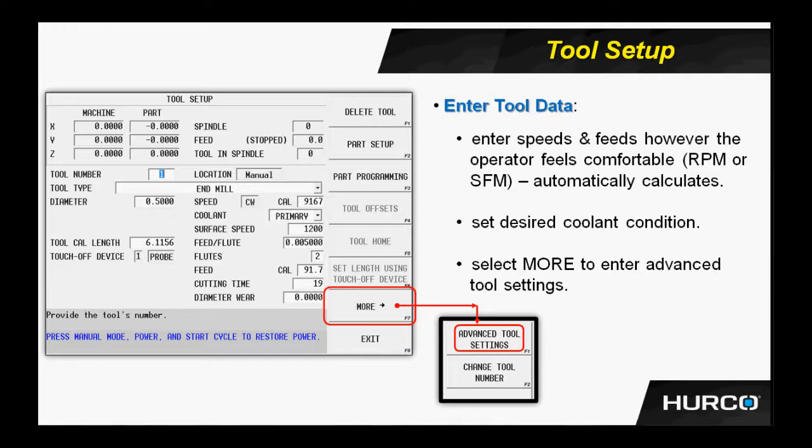Now by entering the information in here, as we select this tool to be used in the program, our speeds and feeds should be set for us in the block. We can choose to alter those values, or we can choose not to put any values in the tool setup and simply put that value in the block when it comes time to use this tool in the program.